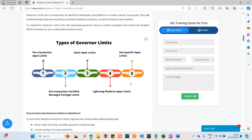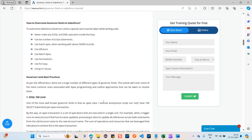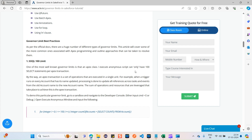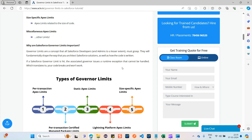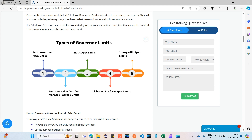These governor limits mainly target memory and database resources. For example, if any Apex code is run by one organization for a long time, it utilizes all the resources and other organizations can't use them. All the limits are related to Apex code and SOQL queries — for instance, there is a SOQL limit of 100 SELECT statements per Apex transaction. I seriously suggest going through good online resources to understand more about types of governor limits.